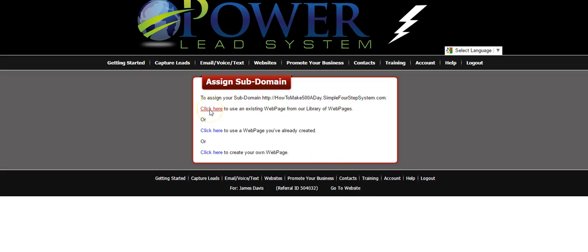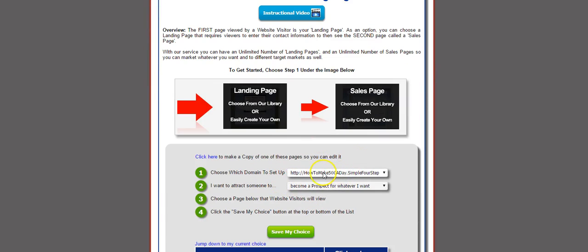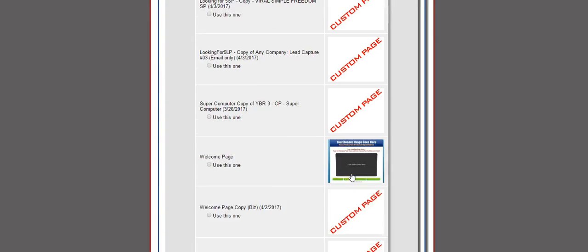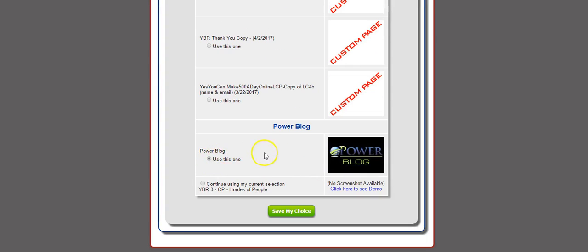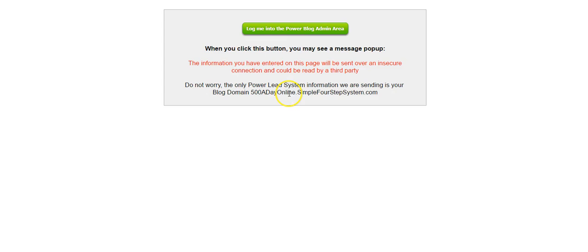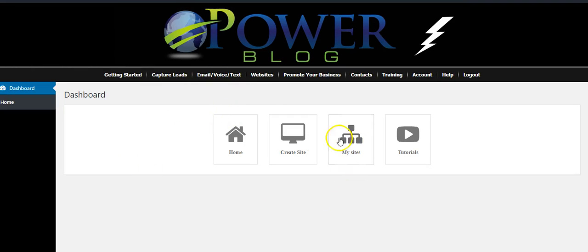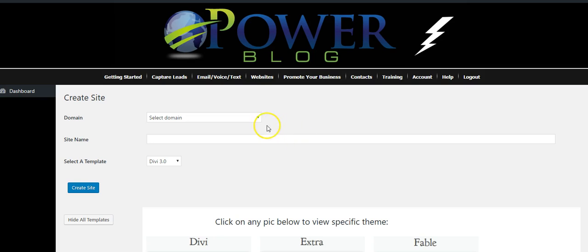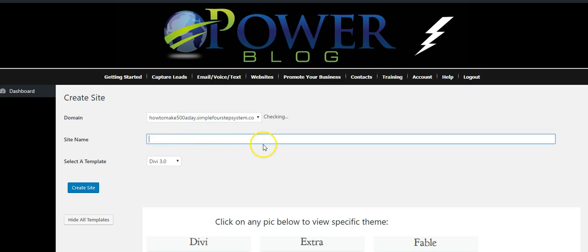We're going to assign it by clicking here. We're going to make sure that it says what we want, and it does. Again, we're going to scroll all the way to the bottom, select the Power Blog radio button, hit Save My Choice. This box is going to pop up — click 'I Understand,' click the button again. Create Site, select the domain — there's the domain we just created right there. We'll put in 'how to make 500 a day online.' Hit the blue button, Create Site.